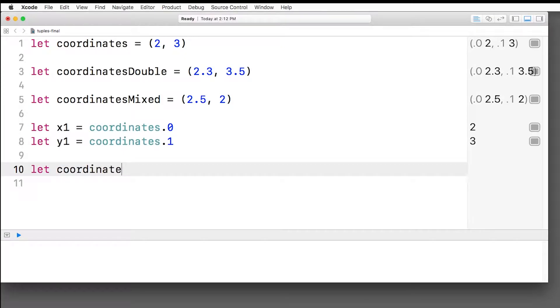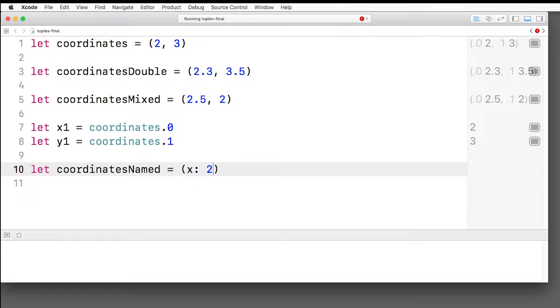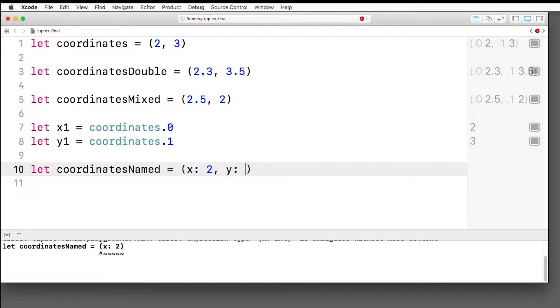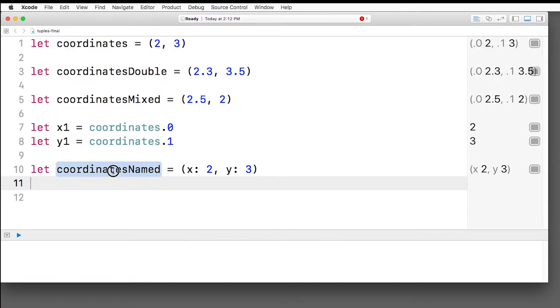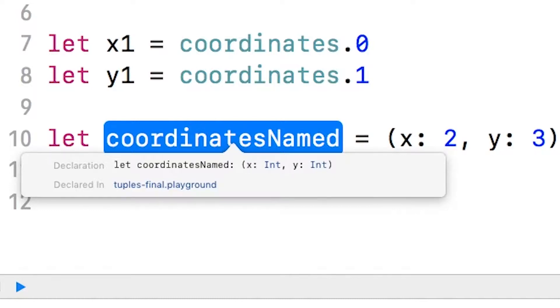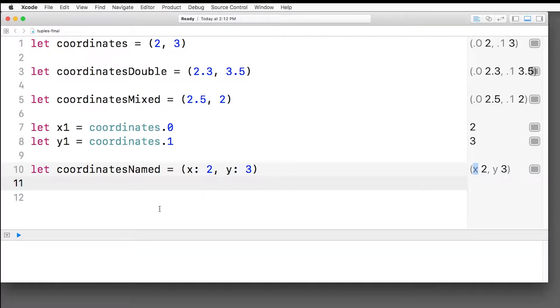Let's say we want to have coordinates named. So now instead of just listing the values before each one, you put whatever you want the name of that value to be. So first one we want to be x, so x colon two. And for the second one, we want it to be y, so y colon three. And now let's option click on coordinates named, and we see it's listed a little bit different there. It retains that the first one is x and the second one is y. And over here we can see it's actually given two the name of x and three the name of y.